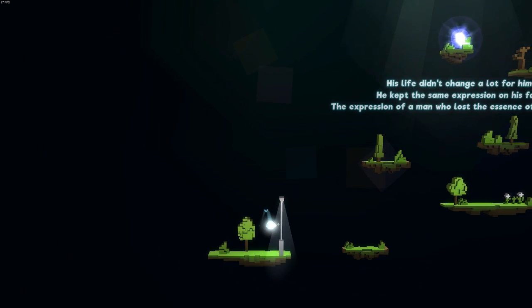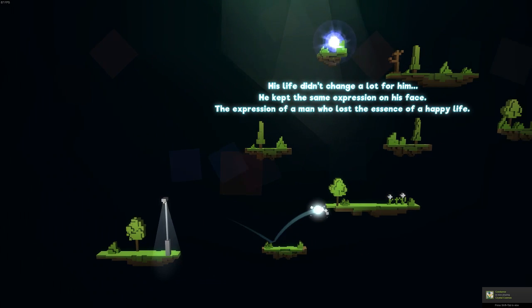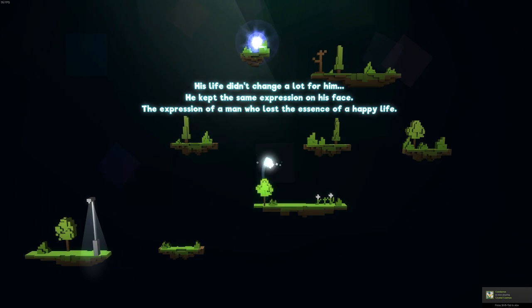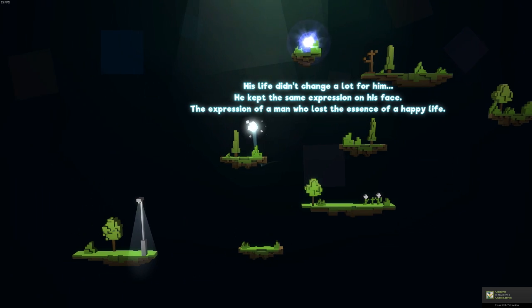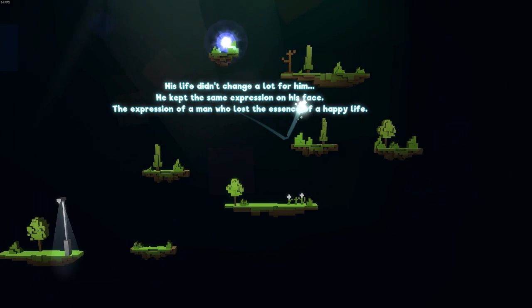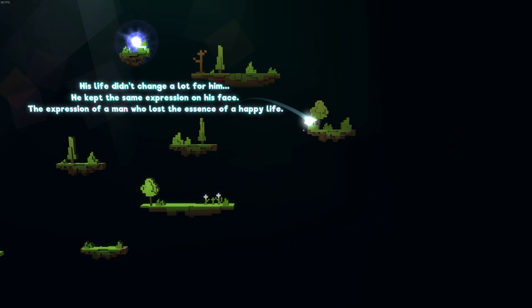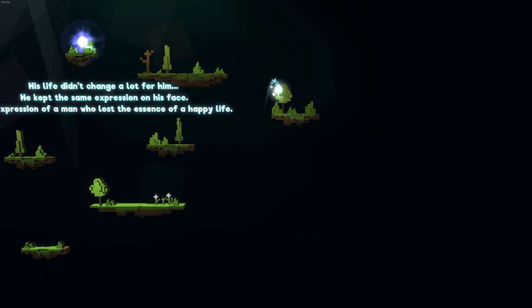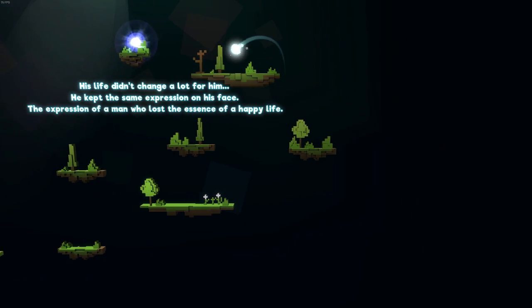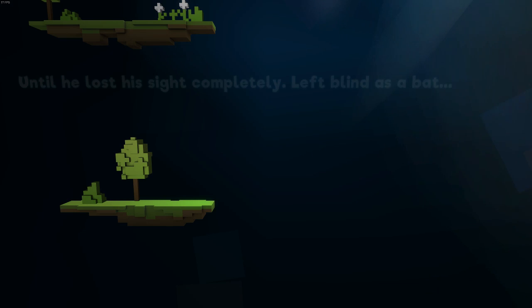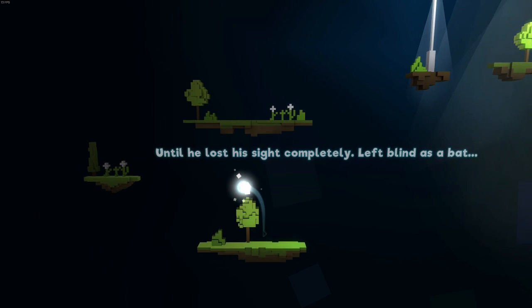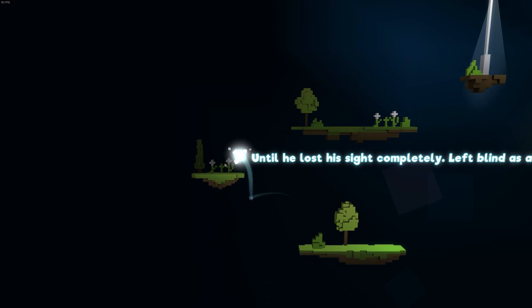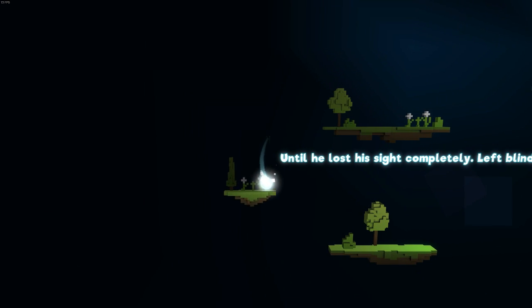His life didn't change a lot for him. He kept the same expression on his face. The expression of a man who lost the essence of a happy life. Why is he so sad? Until he lost his sight completely. Left blind as a bat.